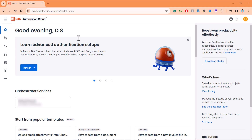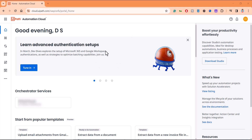Hi guys, welcome to RPA Feed. Today we're going to see how to install UiPath. As you can see on my screen, I have logged into cloud.uipath.com. I've used my Hotmail account here — you can use whichever account you want. They give a lot of options to connect to the cloud.uipath.com portal using your Gmail account, Microsoft account, and various other options as well. If you're new, just create an account on cloud.uipath.com.